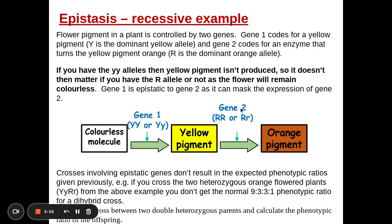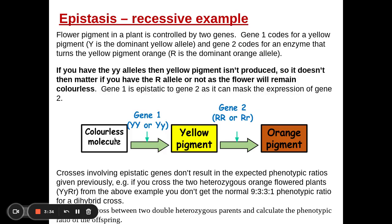Similarly at gene two, if I have a dominant R allele, I can make an enzyme that converts the yellow pigment into the orange pigment. Therefore, if I have the homozygous recessive yy alleles, I'm not going to make a yellow pigment. It does not matter what I have at the R locus — the double recessive y will mask the expression of the R gene. That is recessive epistasis.